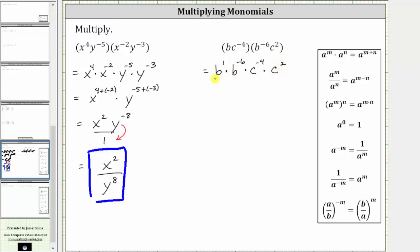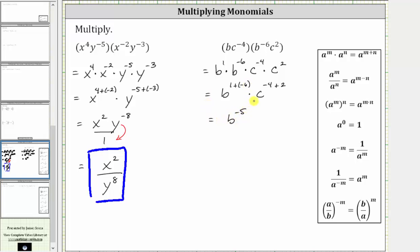When multiplying and the bases are the same, we add the exponents. This product is equal to b raised to the power of one plus negative six, times c raised to the power of negative four plus two. One plus negative six is negative five, giving us b to the power of negative five. And then negative four plus two is negative two, giving us c raised to the power of negative two.